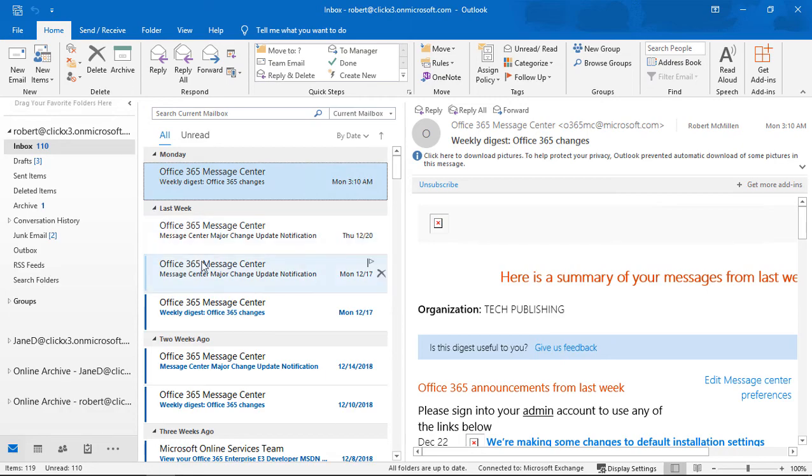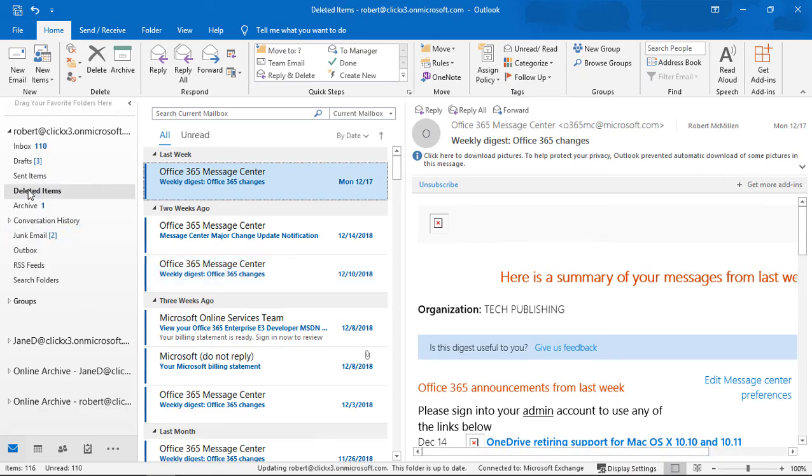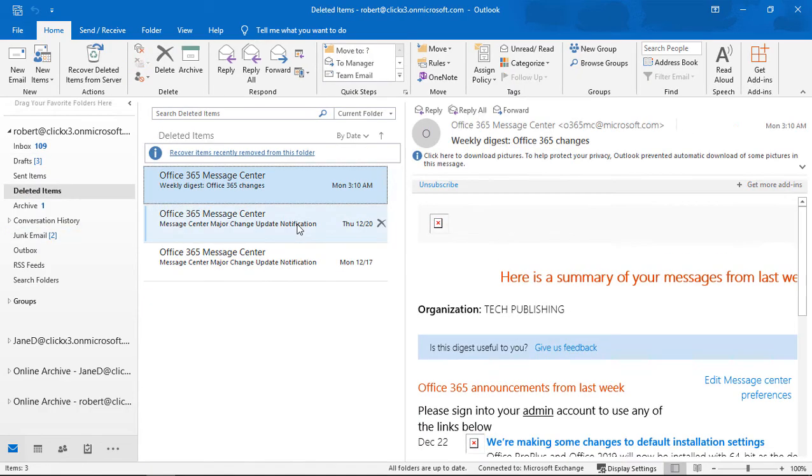So first off, let's just delete a few items here. Let's go ahead and hit the Delete key. Let's go to our deleted items, and we see those three items.